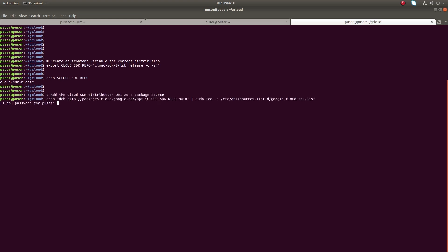Then add the Cloud SDK distribution URI as a package source. Done.